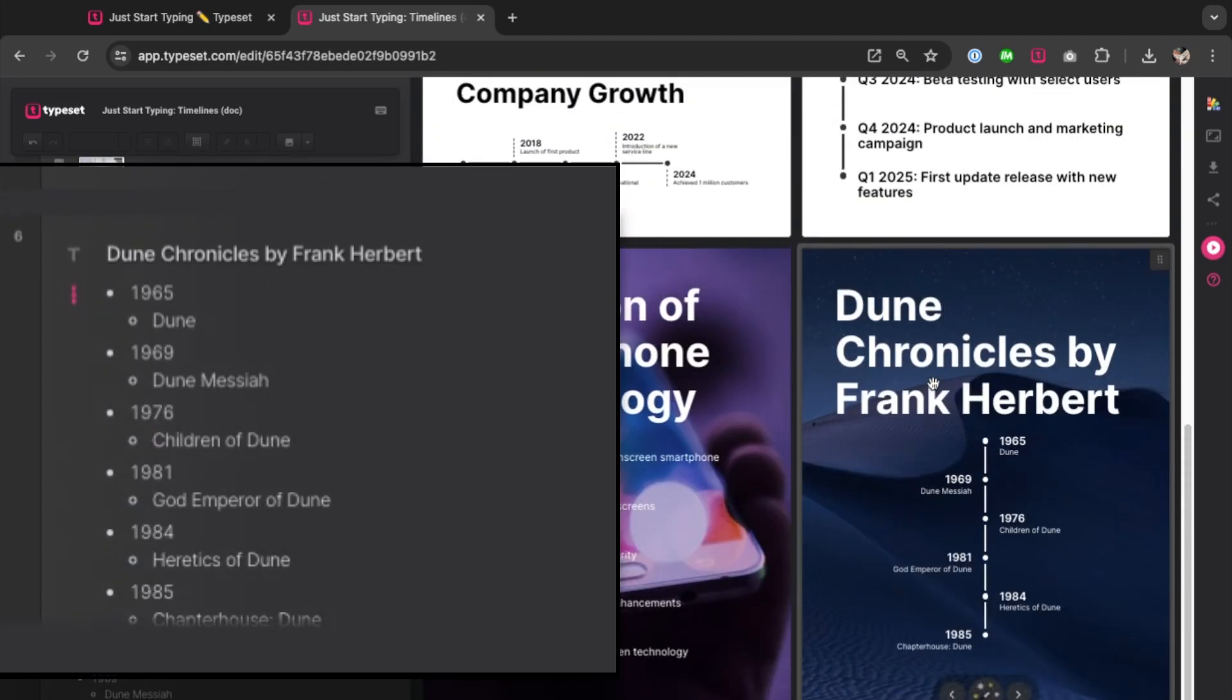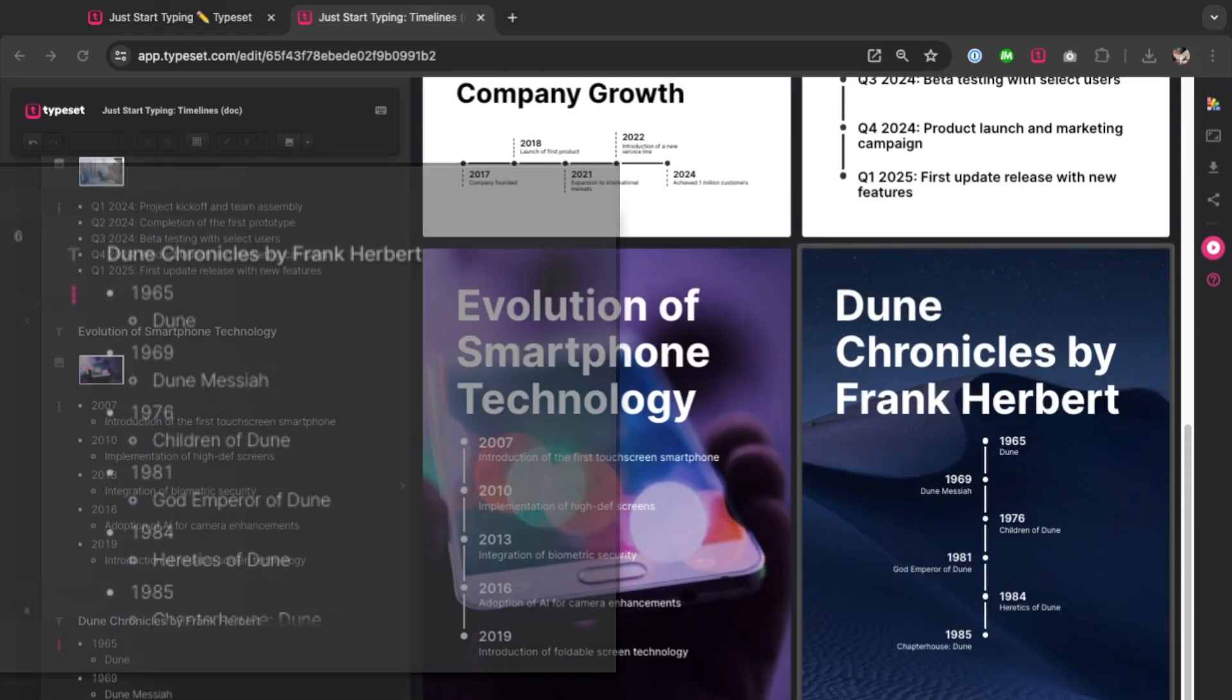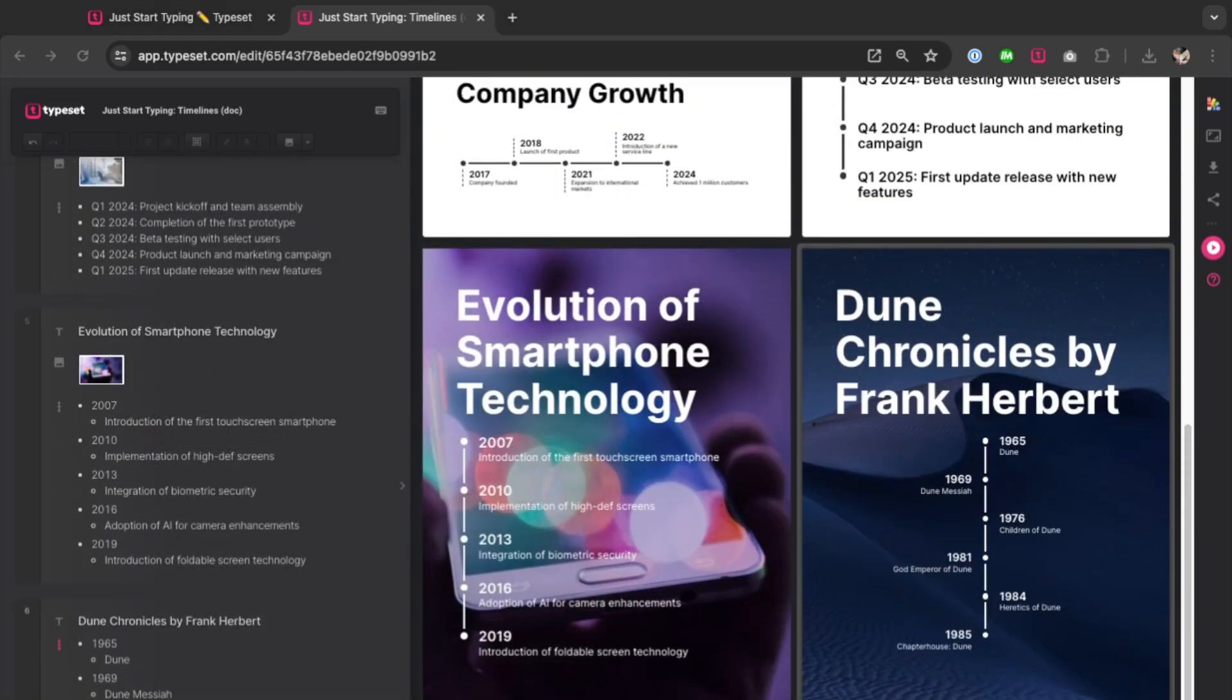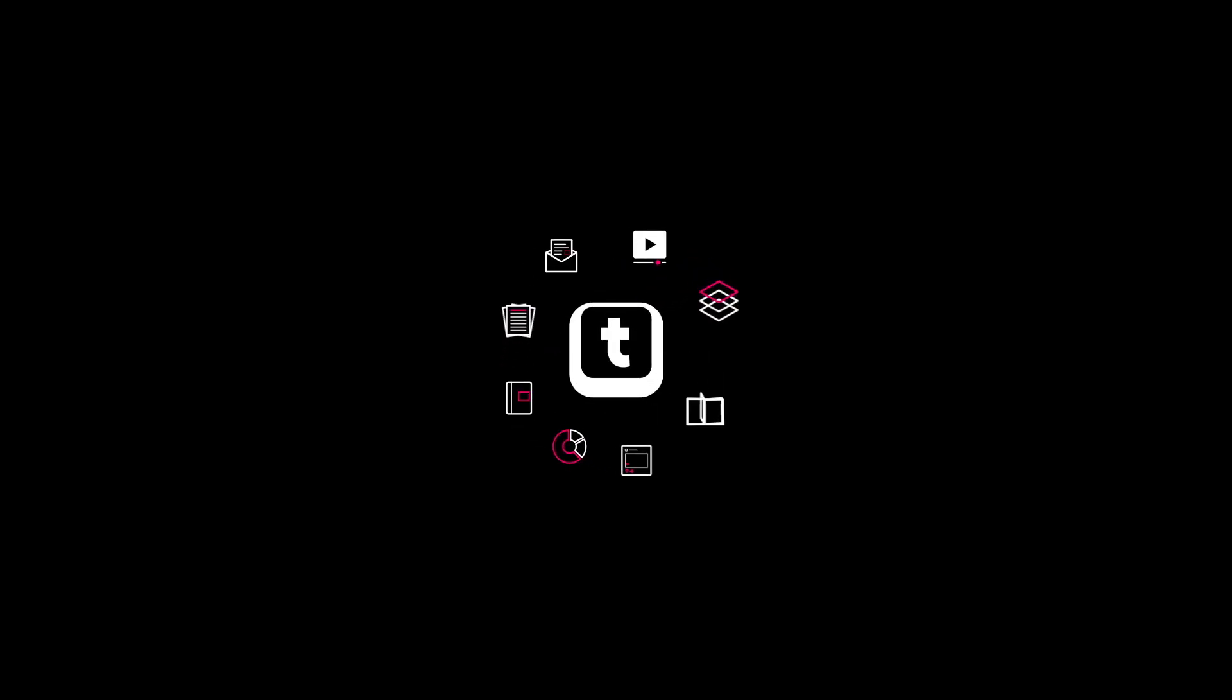And there you have it. Easy peasy. That's all for now. You can check out our help articles. There's going to be a link in the description. Or you can email our team at support at typeset.com. Thanks for watching and we hope to see you for the next edition of Just Start Typing.